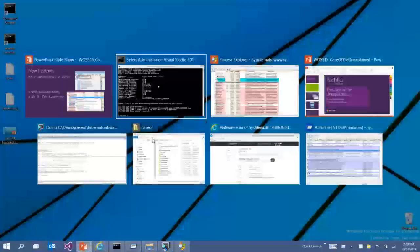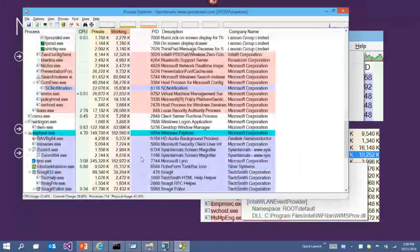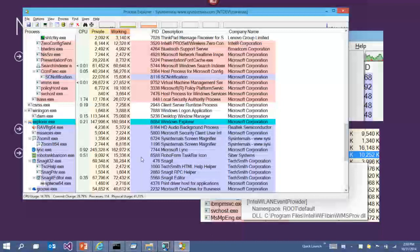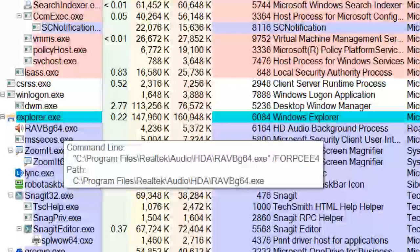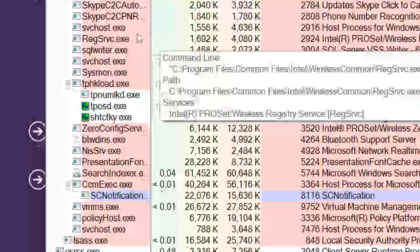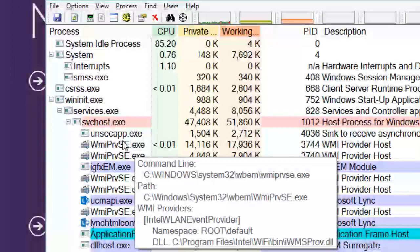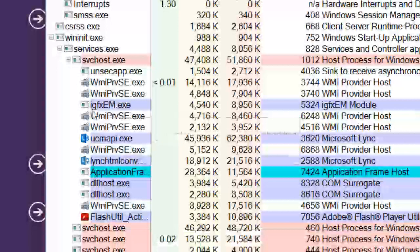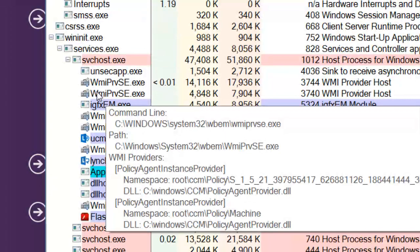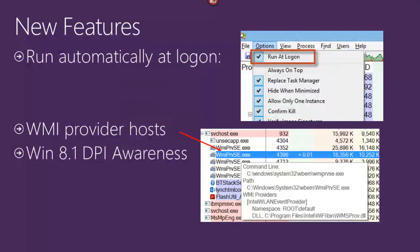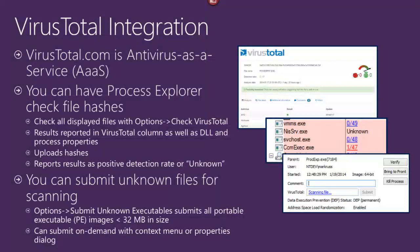Another new feature shows WMI Provider Host details. For hosting processes — like Service Host, RunDLL — Process Explorer shows in the tooltip not just the command line and path but also what services or components are hosted within it. For WMI provider processes, it now shows the WMI providers hosted within each instance. DPI awareness has also become important as screen resolutions increase; DPI awareness is now a column you can look at in Process Explorer.